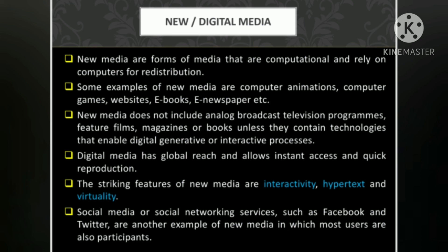New or digital media also possess other qualities like immediacy — it provides information very quickly, with technologies like 3G and 4G enabling quick searching. The next quality is universality; web journalism is now a global media, so universality is another striking feature of new media. With this we come to the end of this session, having discussed visual media and new or digital media.